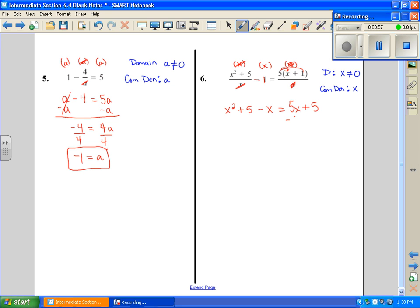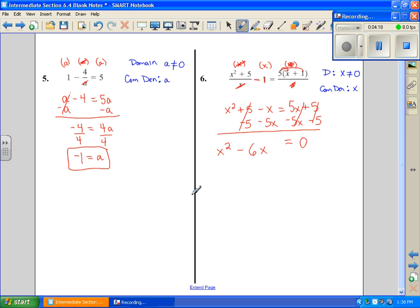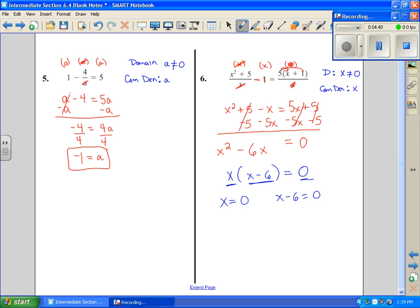Now I move everything to the left to get 0 on the right, subtracting 5x and subtracting 5. Adding like terms: x squared, those cancel, and I have minus 6x equals 0. I want to see if this factors — a greatest common factor of x comes out of both terms. Setting each factor equal to 0: x equals 0 and x equals 6. But my domain says x cannot equal 0, so that answer is excluded. My only solution is x equals 6.